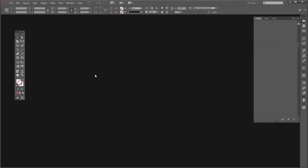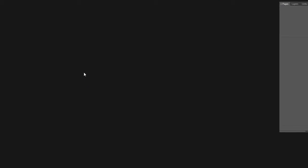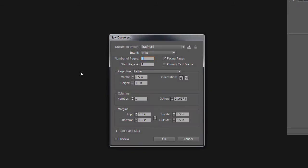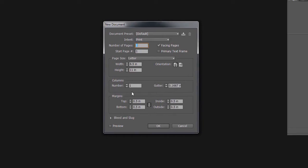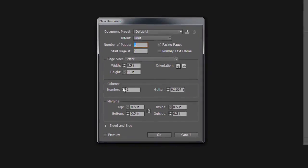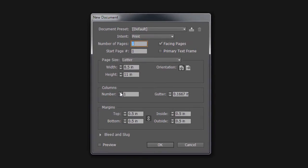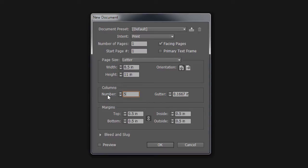Alright, so I'm going to make a new document, so I'll just do Ctrl+N or Command+N. Let's make it a few different columns, like five columns, and let's give it a primary text frame right off the bat and let's see what we get.